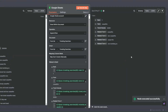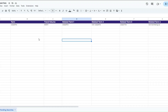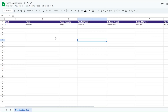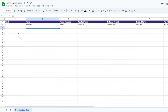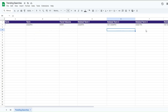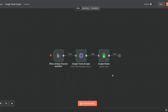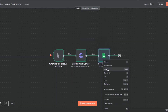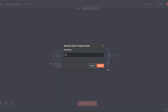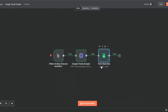You can see the node was executed successfully. When I open our spreadsheet, we added the rank, term, trend volume, and related terms right here. I'll go back to n8n, rename this node to 'Trend Searches,' and click Save.